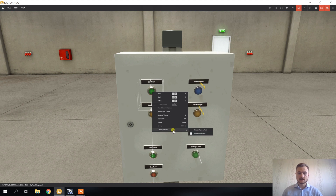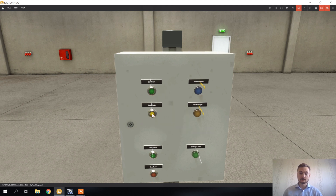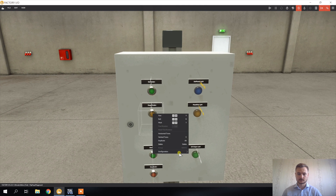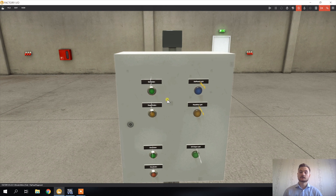I've changed the configuration of this button from momentary action to alternate action, which means whenever I press it, it remains pressed as long as I do not press it again — so it stays pressed. I did the same with this reset button; it's also alternate action. The other two buttons are normal, so they're just momentary action. The reason I did that is to make it easier to present the set-reset and reset-set difference.